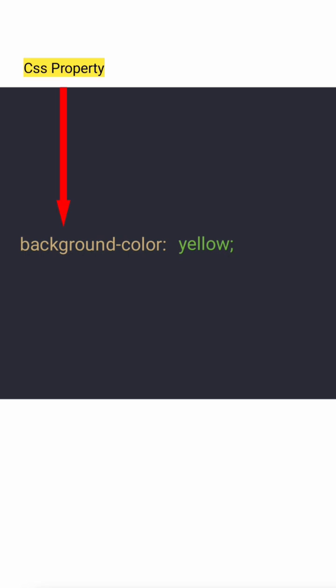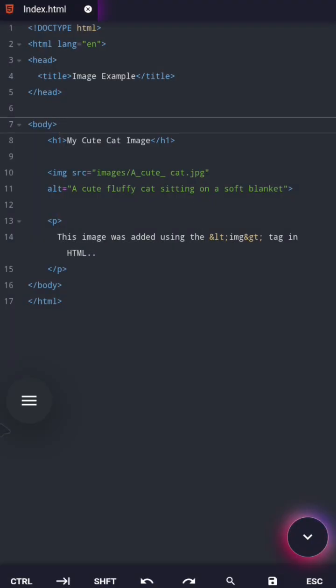Background color is a CSS property, while yellow is its value. Don't worry about what property or value means yet. I'll teach that in the next video. For now, changing the background color helps us confirm that our CSS is actually working. Ready? Let's go.